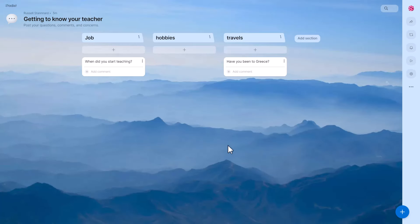On their phones, students first click on whichever topic they want — jobs, hobbies, or travels — and then write their question. This is a great way of getting students to brainstorm questions to ask the teacher, after which the teacher can answer them. Of course it could be a completely different topic — asking students to think of vocabulary around jobs, hobbies, and travel, or using completely different categories. I really like these pre-prepared activities already created in Padlet.